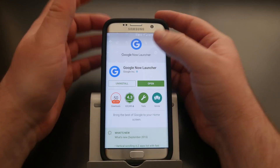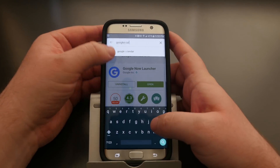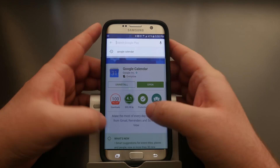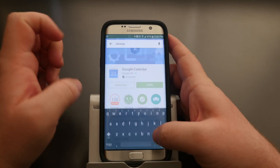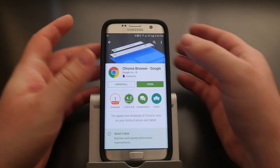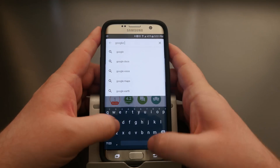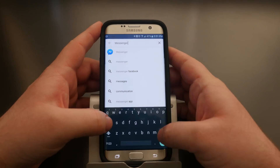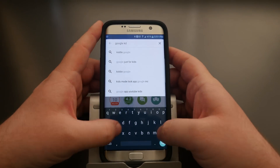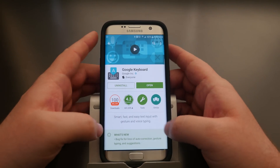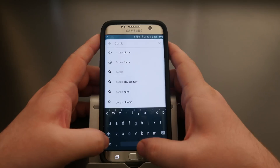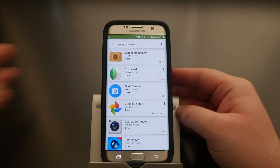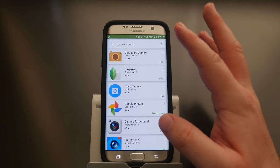After the launcher is installed, download Google Calendar, then install Chrome if you don't already have it, Google Messenger for texting, Google Keyboard, Google Clock, and Google Camera.